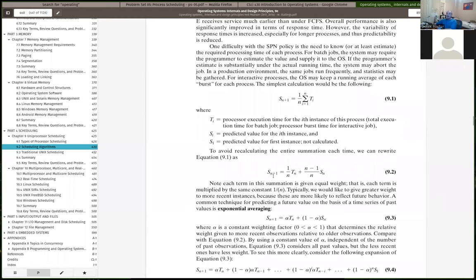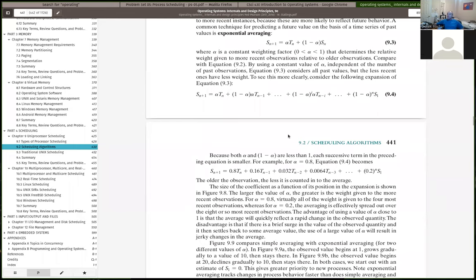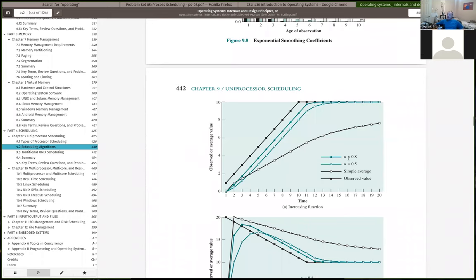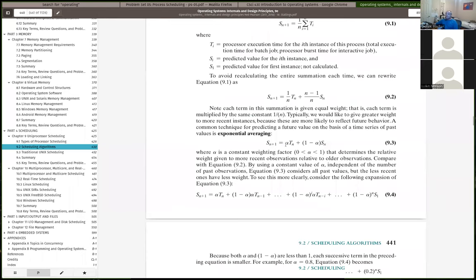To do an exponential average, you apply the formula: you estimate the burst time at the next time step n+1. If alpha is 0.5, you take 0.5 times the previous burst time at time n, plus one minus alpha (also 0.5) times your last estimate S of n. The figure showed an exponential average with alpha=0.5 (open circles) and alpha=0.8 (filled circles). The larger alpha is, the more weight you're giving to the previous time step in your estimate, which is why alpha=0.8 responds faster.